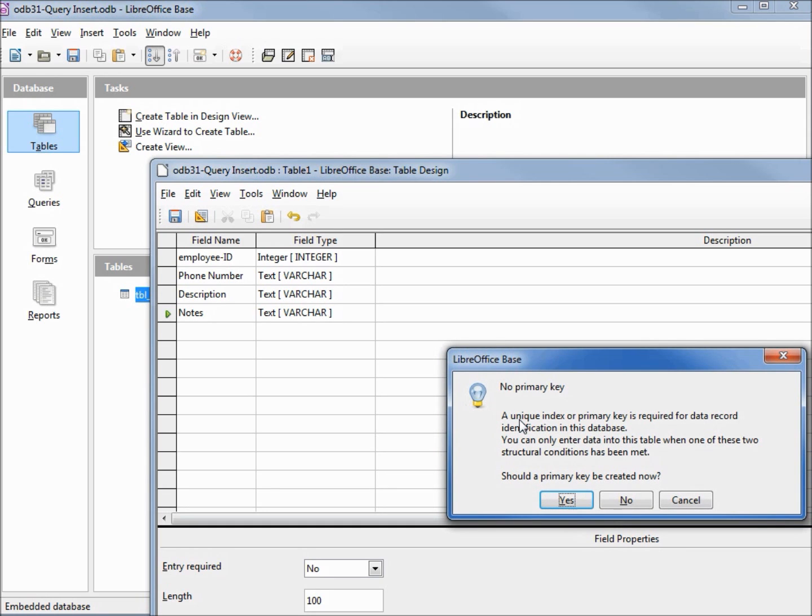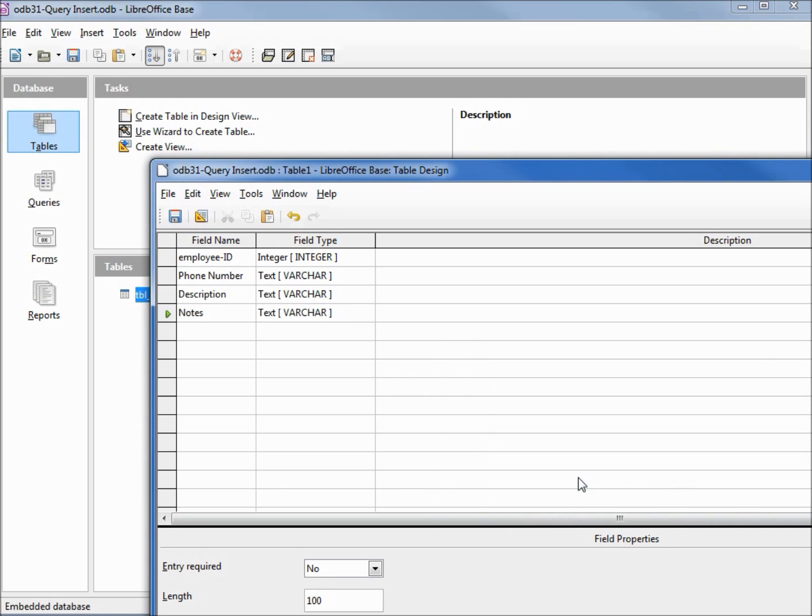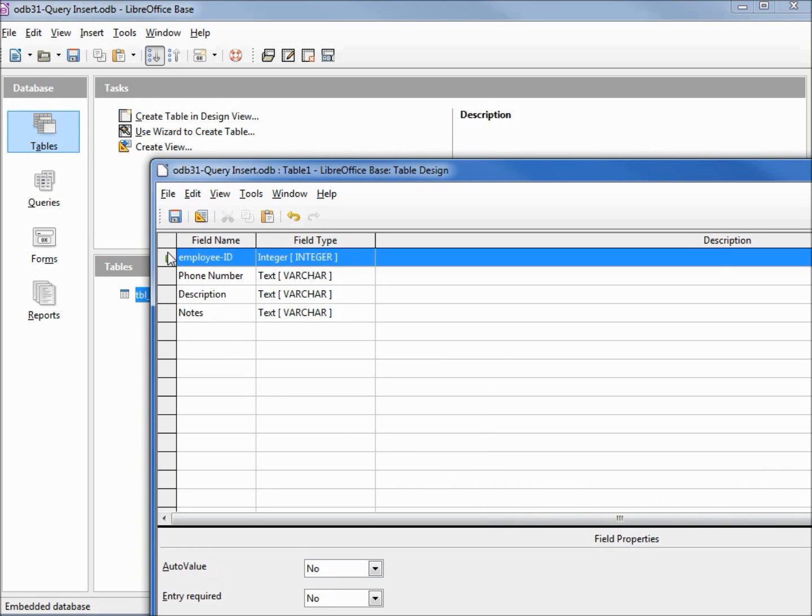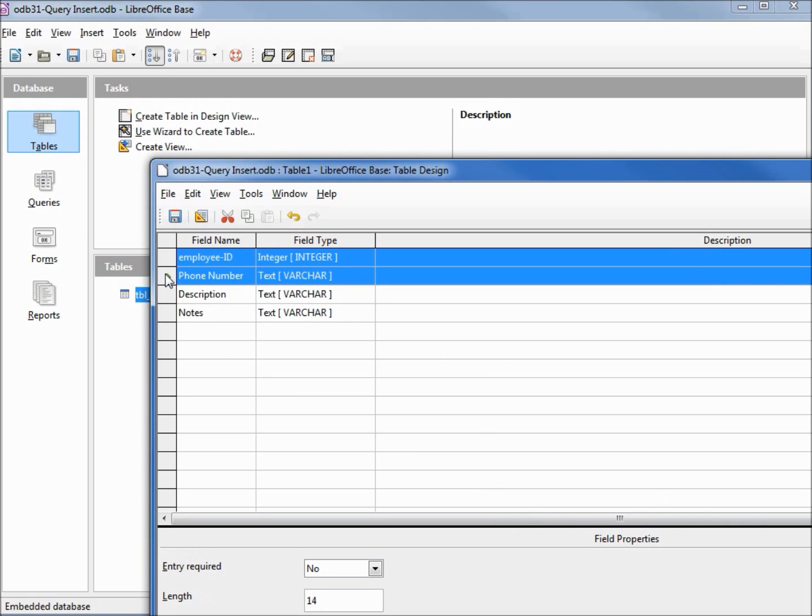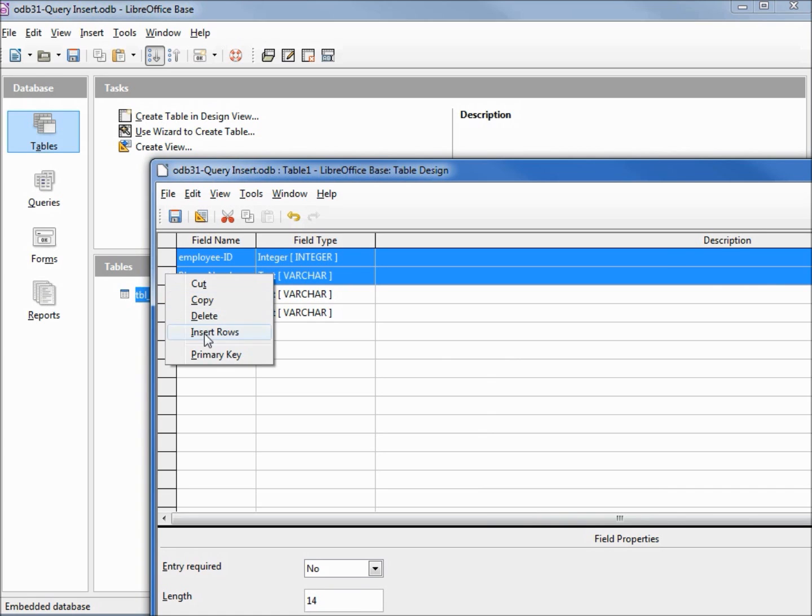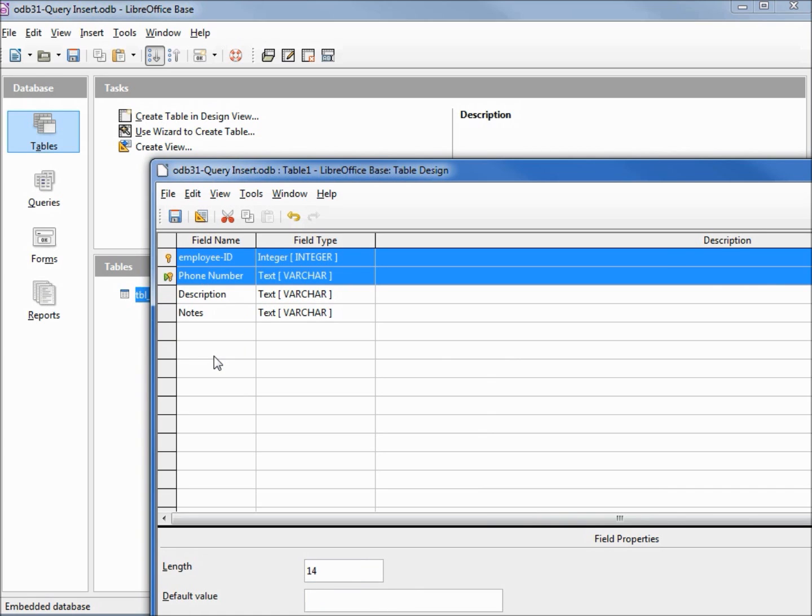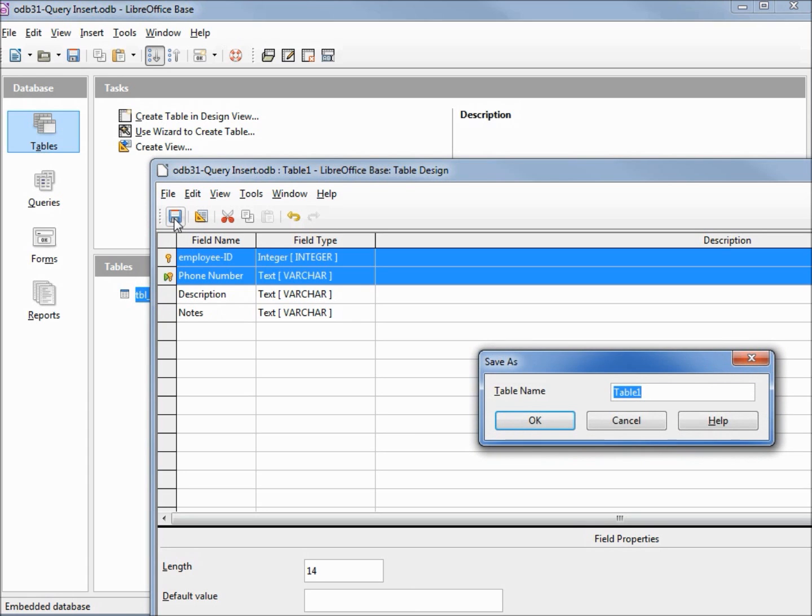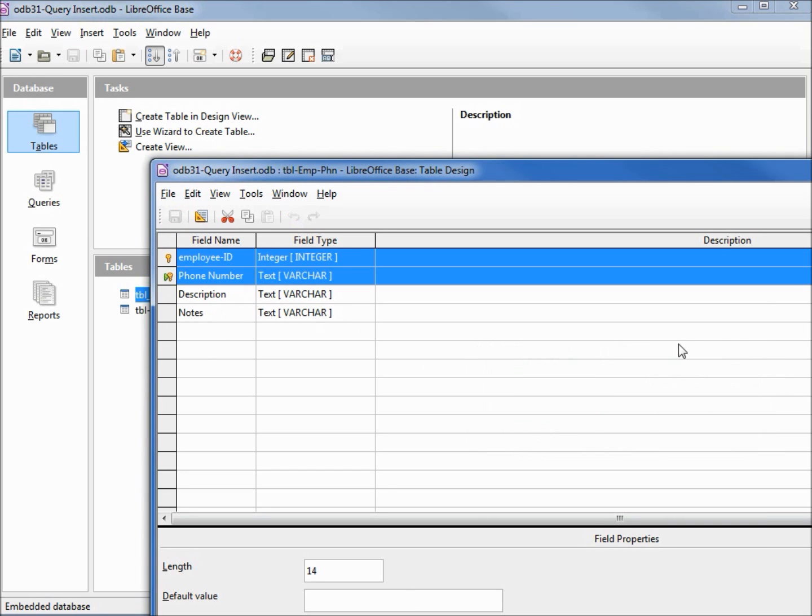Clicking ok to save it shows us we did not add a primary key. We said in the previous video that we were going to make our single primary key the employee ID and the phone number together, so I selected them, I'm right clicking and assigning them the primary key. Let's save this table and we can close the window.